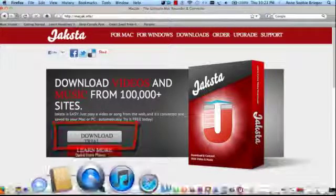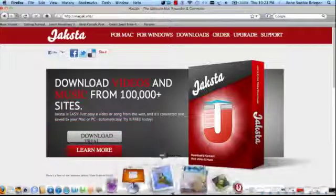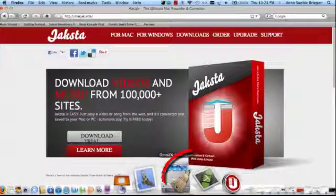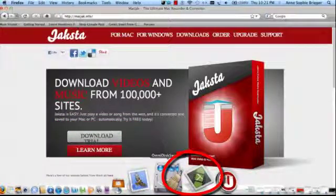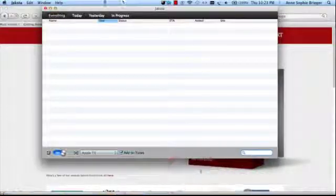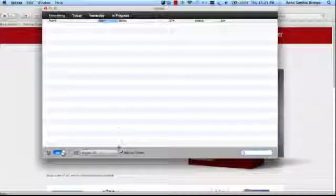The second thing we're going to notice is that once that's downloaded, we're going to have a new icon here known as Jaxsta. And it's gone ahead and started.